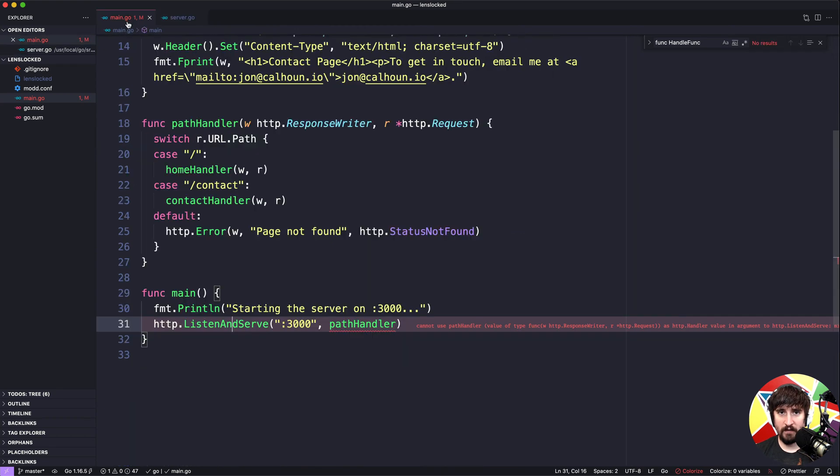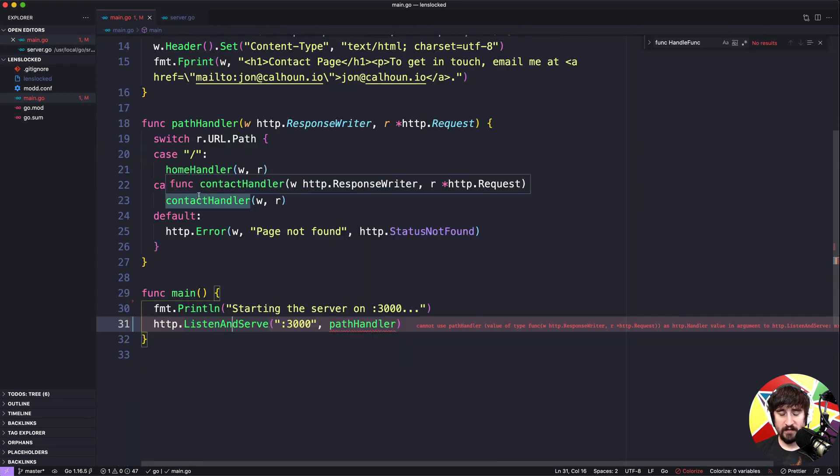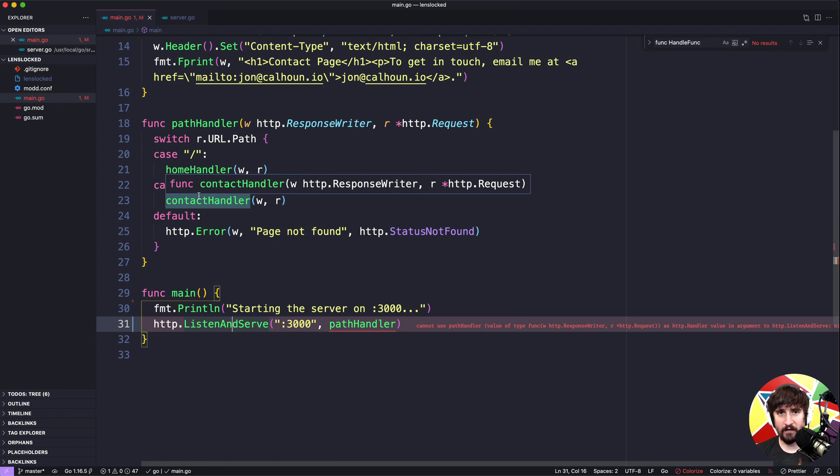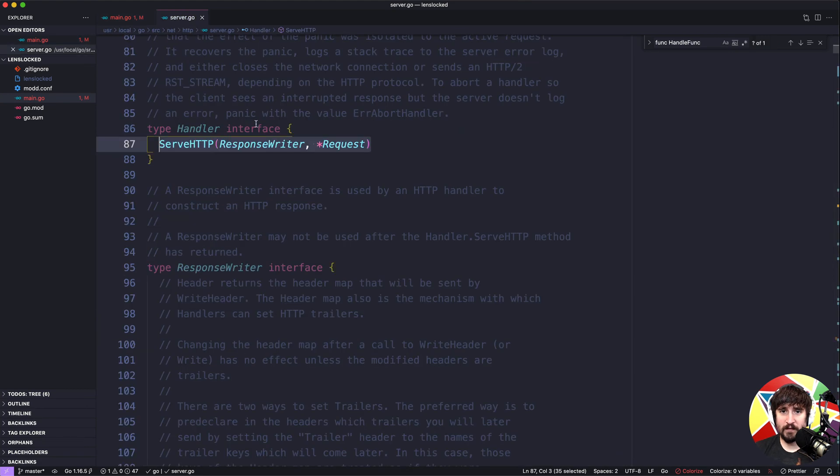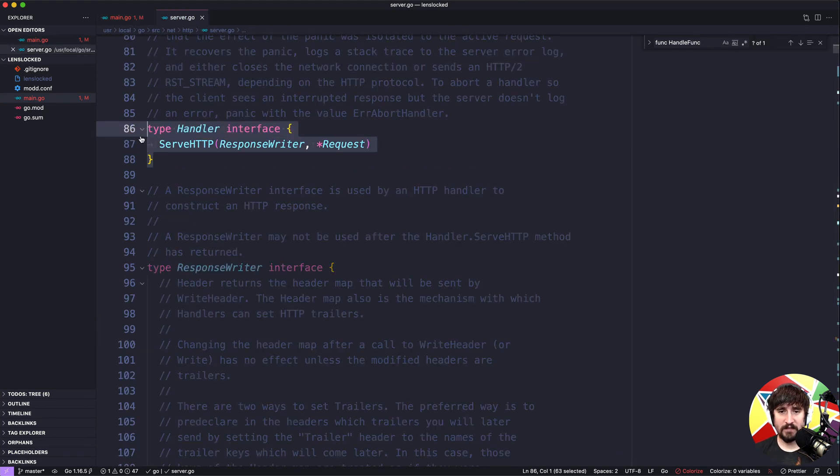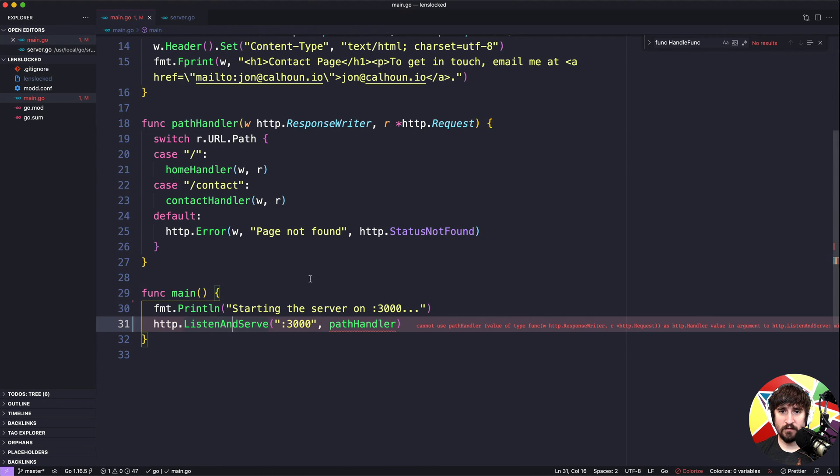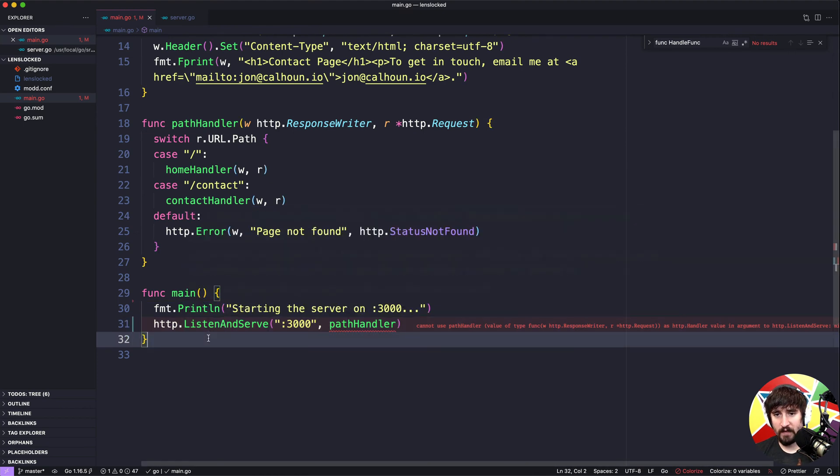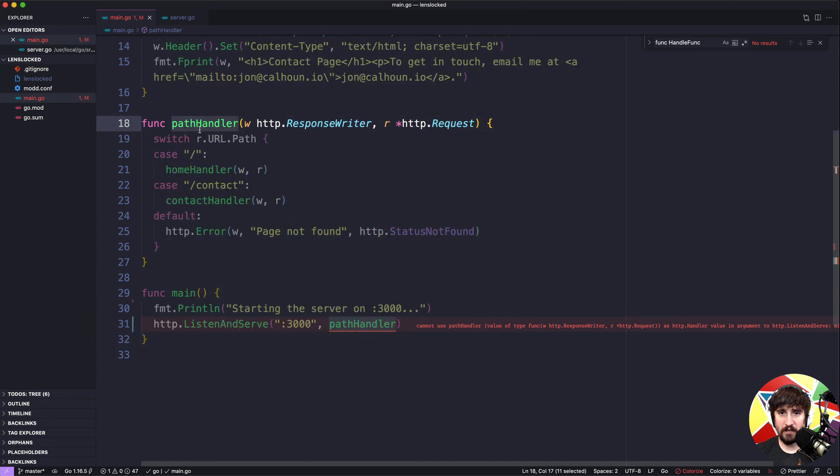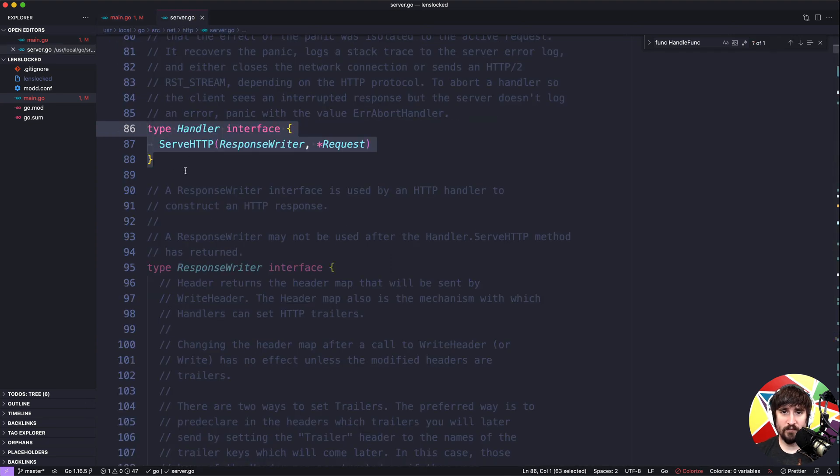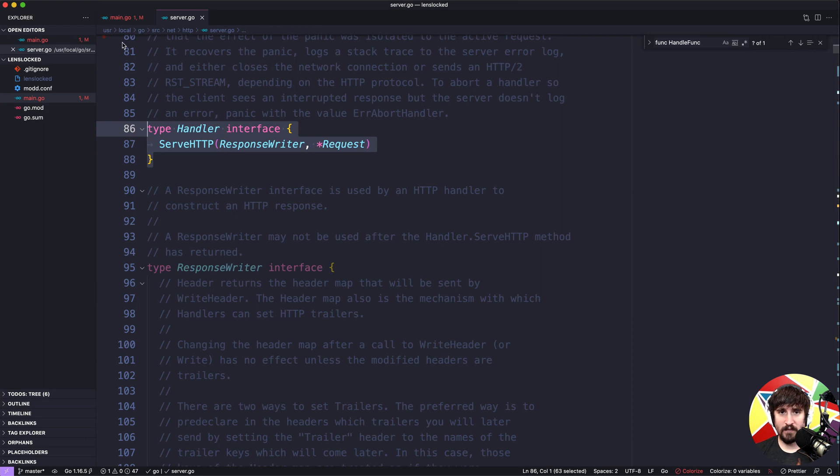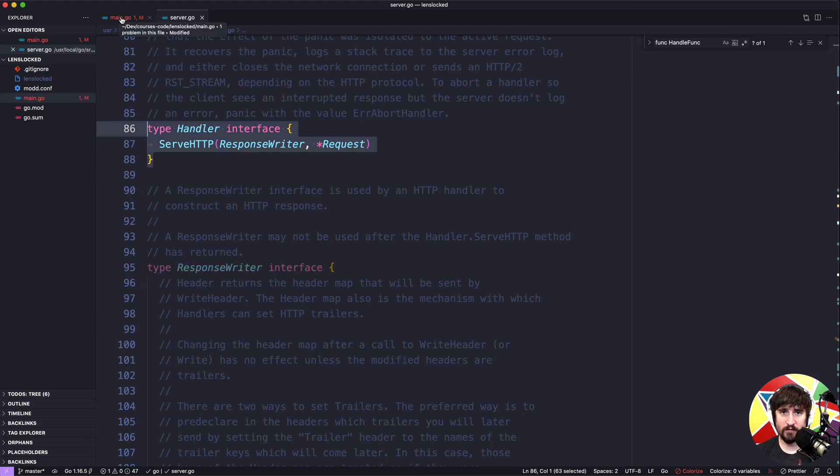This is I suppose just a design decision on the Go team's part. They technically could have made this work with the function and as we will see later you can kind of convert back and forth between the two, so they could have made either one work. But for whatever reason they decided to go with this interface type and that's kind of the primary type used within the http package. The reason that we can use these functions is because behind the scenes they actually get converted into handlers at some point. So they actually get converted into this handler type at some point and it's not going to be in this video, but we are going to see in another video how that happens and get you a better feel for what is going on so that we can do something similar if we want to.